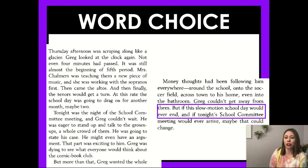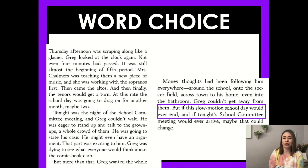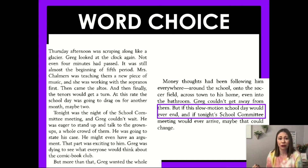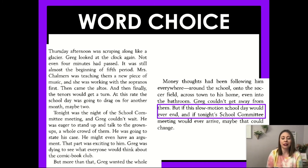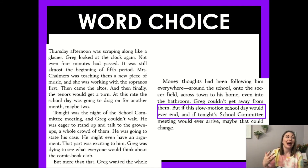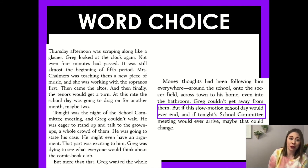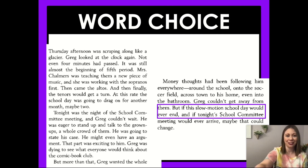And then it says, 'But if this slow-motion school day would ever end, and if tonight's school committee meeting would ever arrive...' — they're calling it a slow-motion school day, going so slow, nothing's ever going to happen. Andrew Clements is really trying to get you to feel how Greg is feeling: time is going so slow because he's so nervous, anxious, and excited for that school committee meeting tonight.